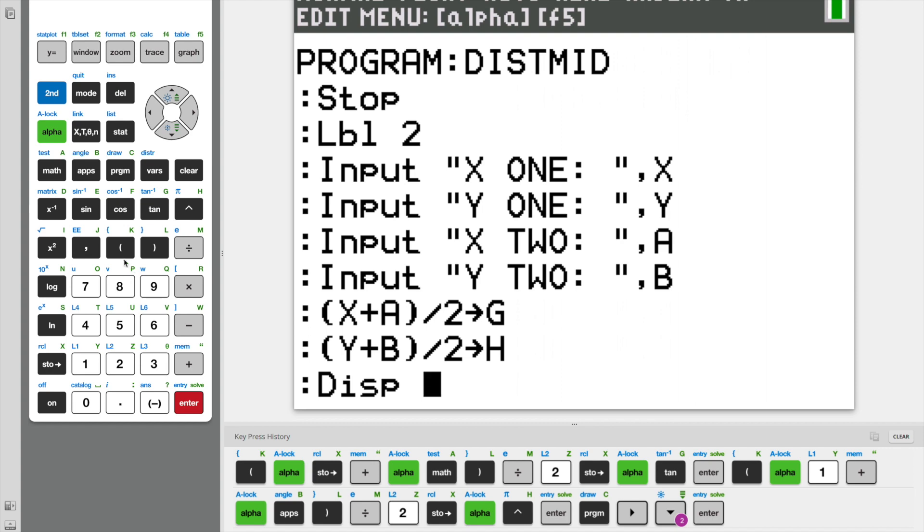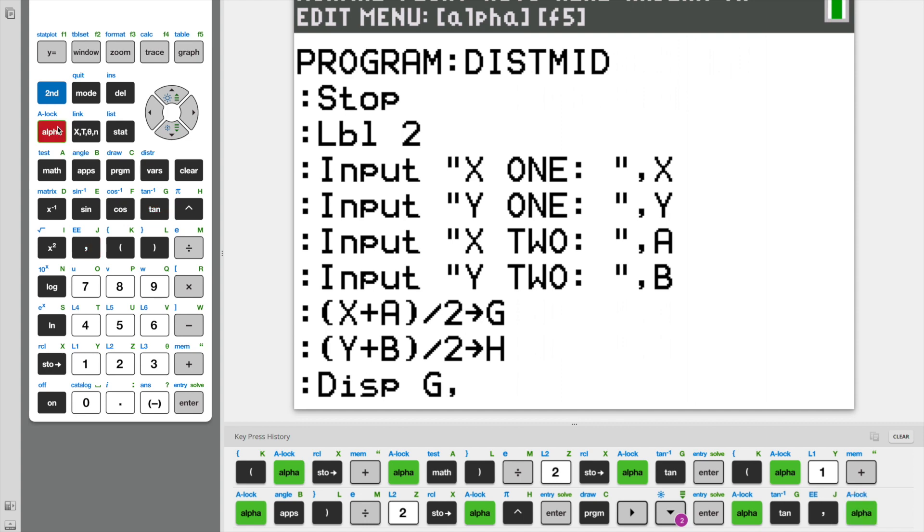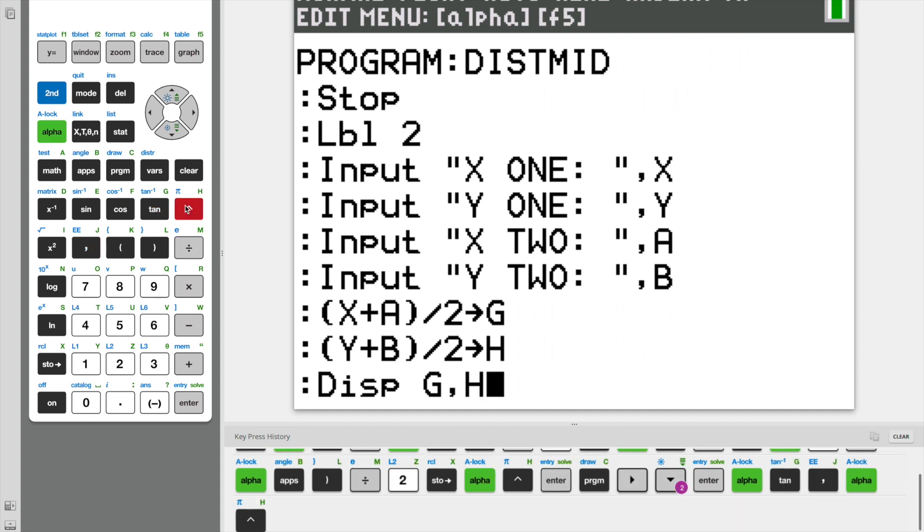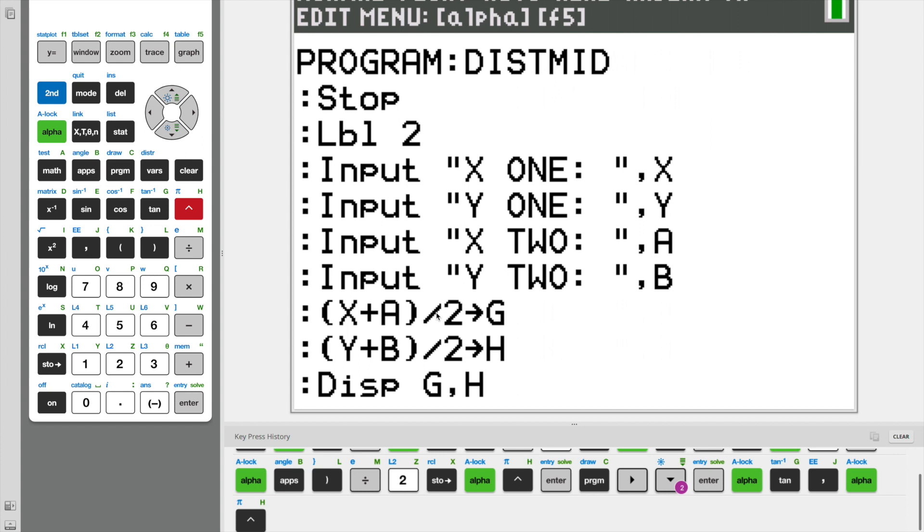And now we can finally display. We're going to display both G and H. So we have to do G and now comma H. And there you go. You have your very own distance and midpoint program that will work 100% of the time. Thanks for watching and please leave a like and subscribe. And be sure to check out our other videos. See you next time on the Axon Files.